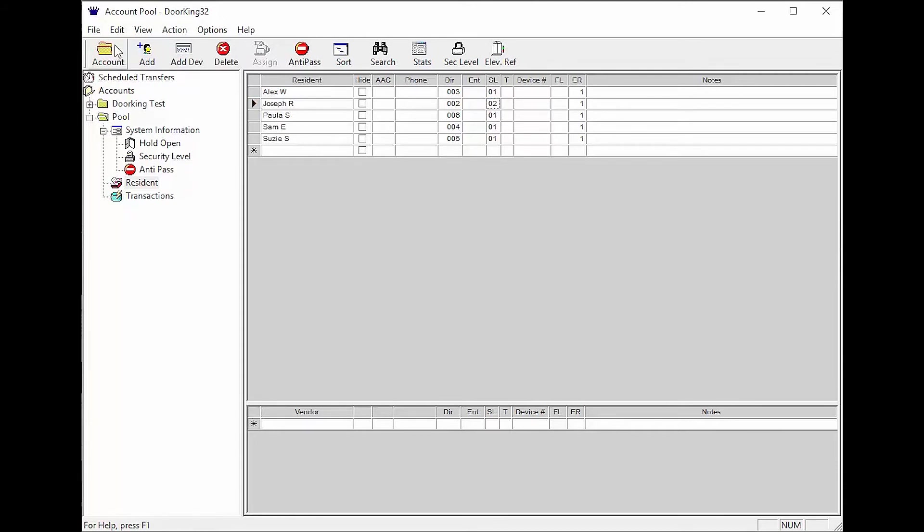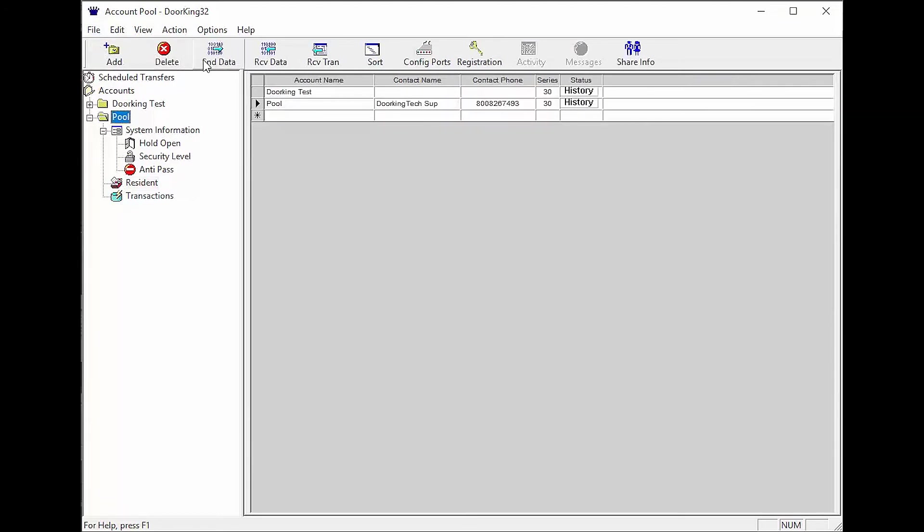All that's left now is to go to account in the top left and then send data to update your system. Congratulations, you have set up your first security level and are now on your way to mastering the software. We will see you next time for more DoorKing Tech Tips.